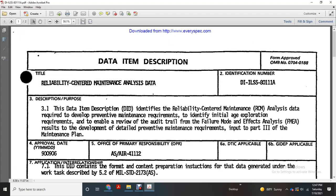Data Items Description, Form OMB 0704-0188. Reliability Centered Maintenance Analysis Data. Data Integrated Logistics Support 80111A.